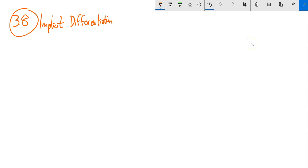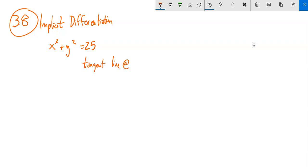This is Math 151, Section 3.8. Let's consider a case where we had a circle. If I started to ask some tangent questions, like what's the tangent line at the point (3, 4)? What's an equation for the tangent line? I would need to know the slope and everything.